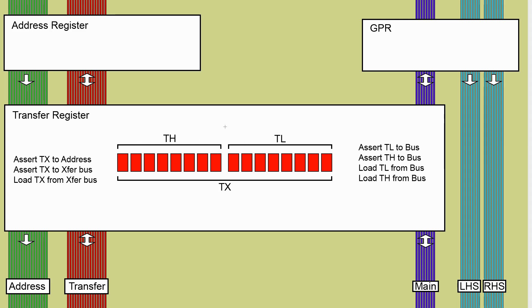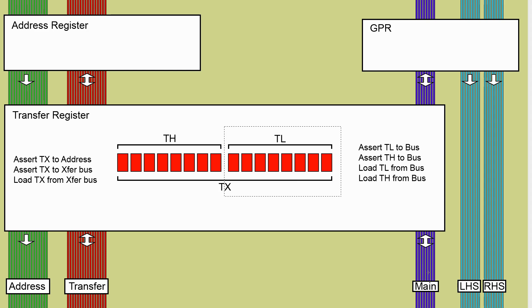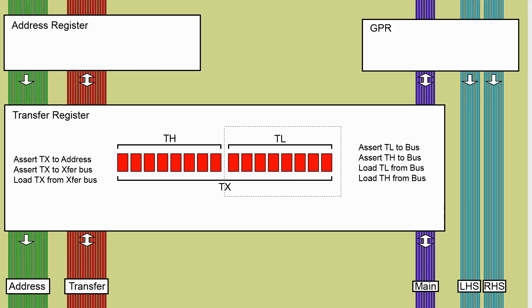That is unfortunately something that we're going to have to be able to do with the transfer register. If you look at say this half TL it needs to be able to load from the main bus and it needs to be able to load from the lower eight bits of the transfer bus when we're loading TX. So we're going to need to talk a bit about how we can implement that functionality.